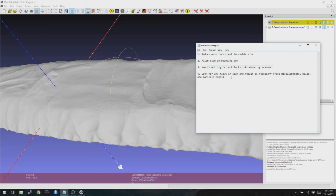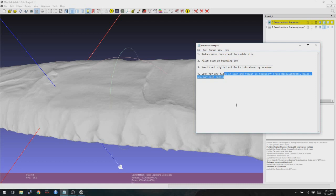So after that, we're going to look for any flaws in the scan, and if we find any, try to repair them. Repairing these, sometimes everything can be done in Mesh Lab. Other times, we need to use another application called Mesh Mixer. So let's look here and see, and then maybe we'll go ahead and go through the Mesh Mixer process, even if we don't need to use it here. Just so you can see what that looks like.